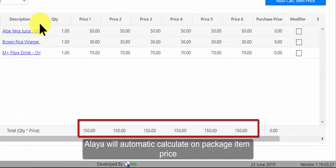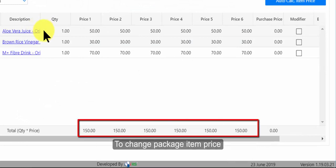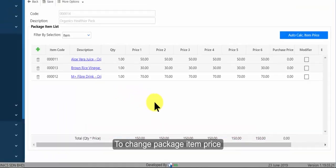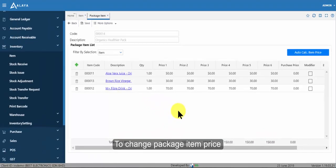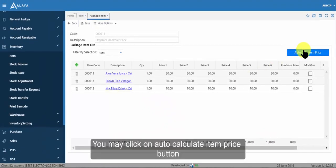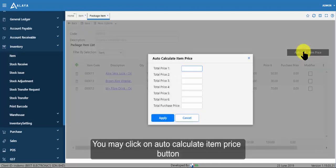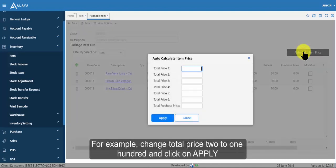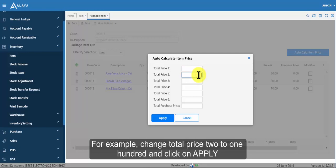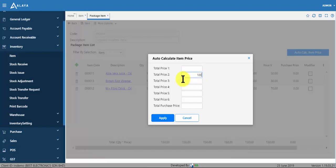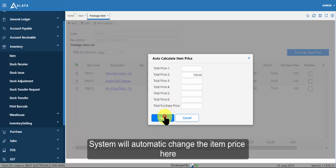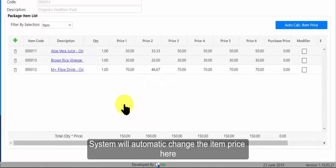Aliyah will automatic calculate on package item price. To change package item price you may click on auto calculate item price button. For example, change total price to 100 and click on apply. System will automatic change the item price here.